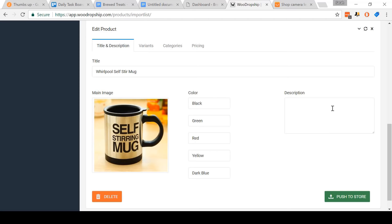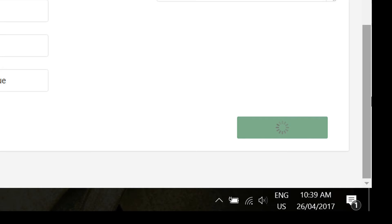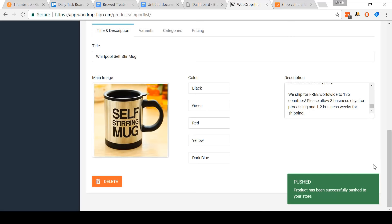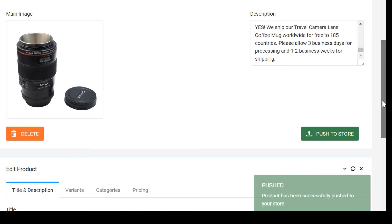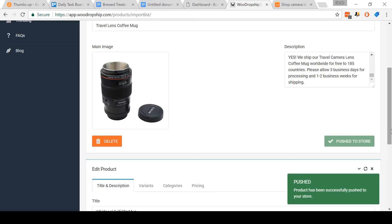When you've finished that, come and click Push to Store. This may take a little while to load, so don't click away — wait for it to load. When it's successfully worked, you'll get a little message saying 'Pushed.' Let's scroll back up and push our camera lens travel mug to our store now. And success — product has been successfully pushed to your store.